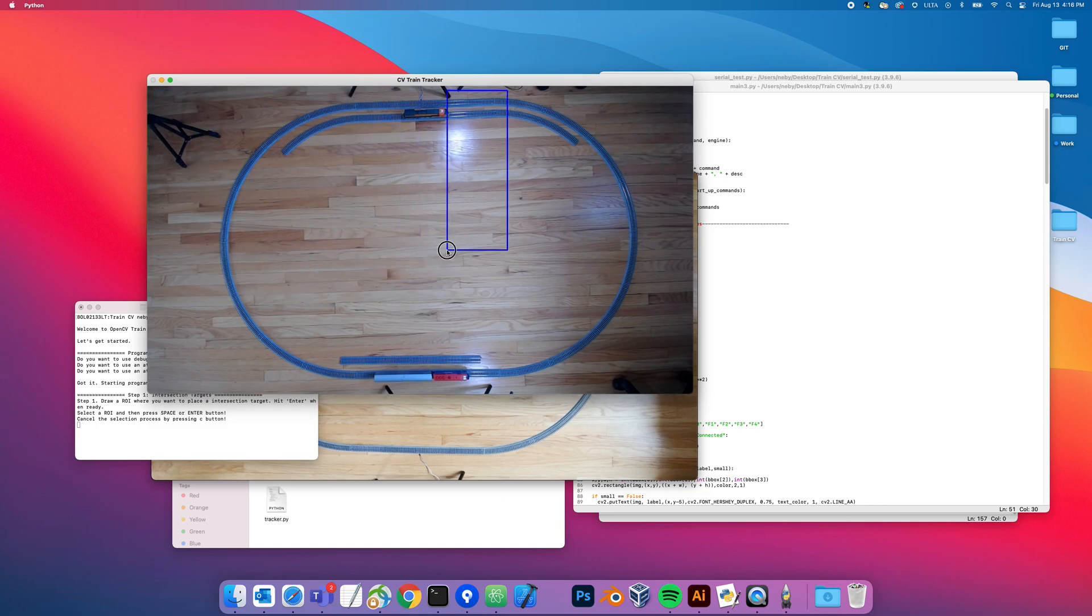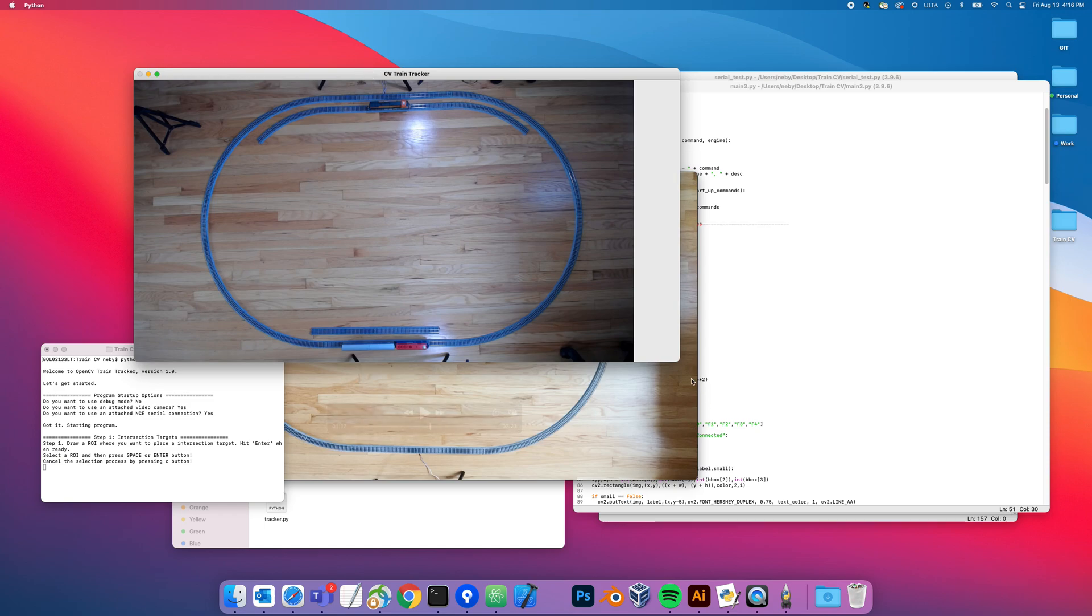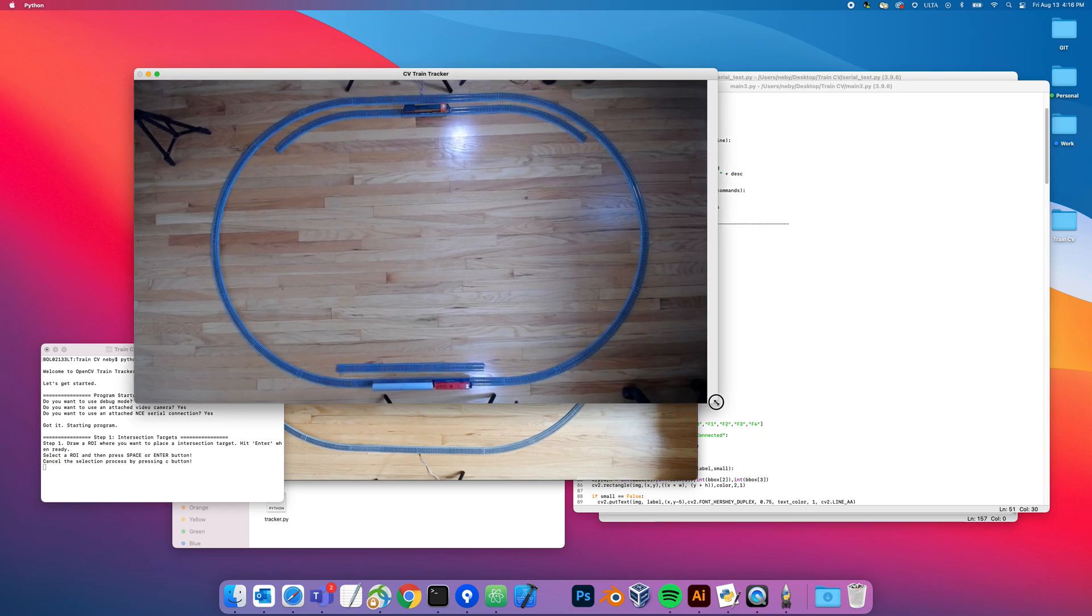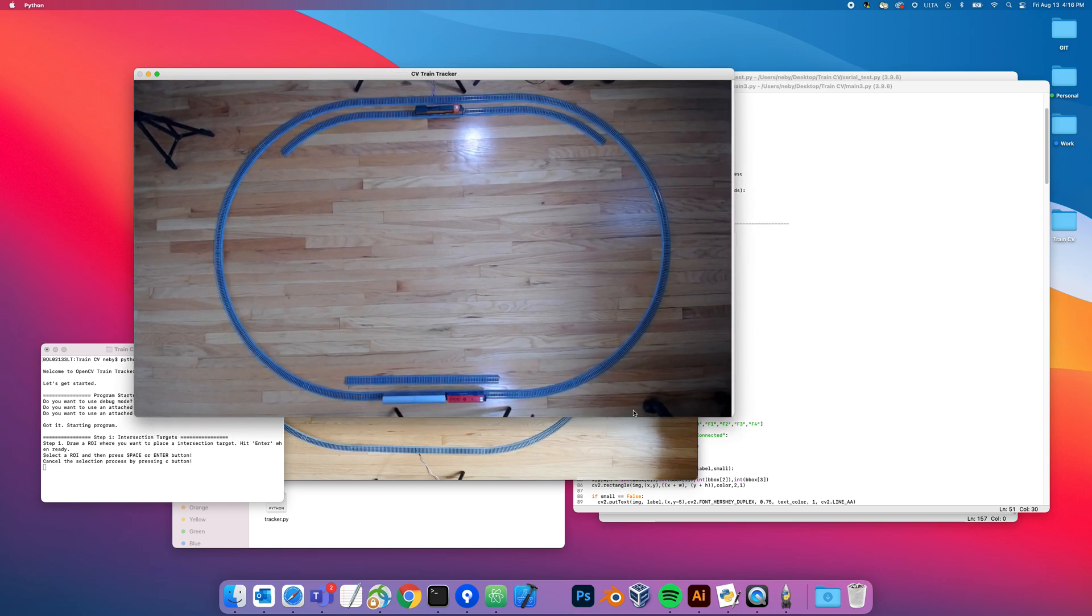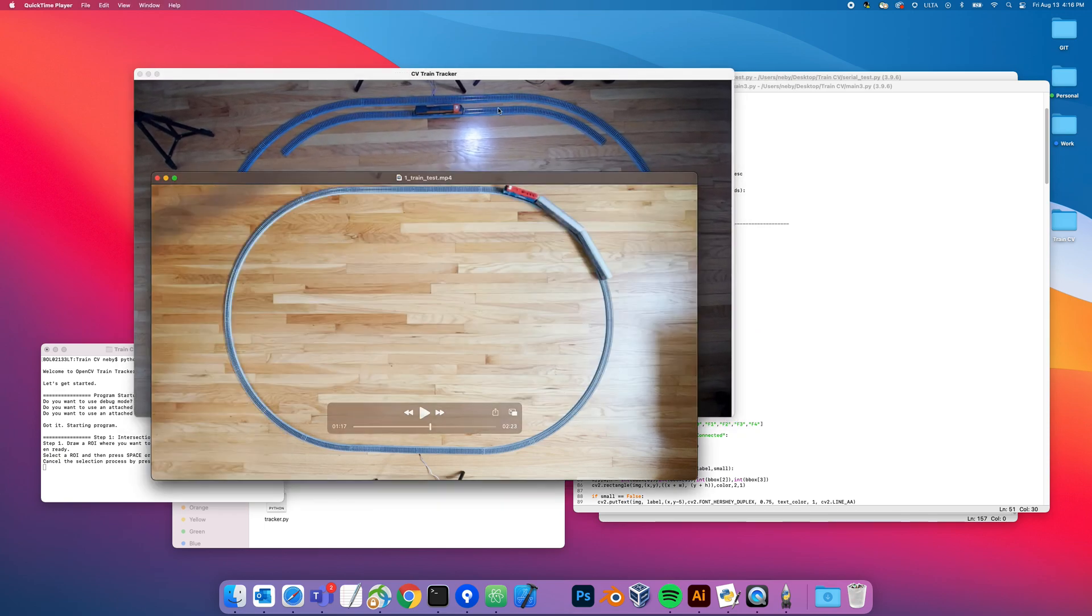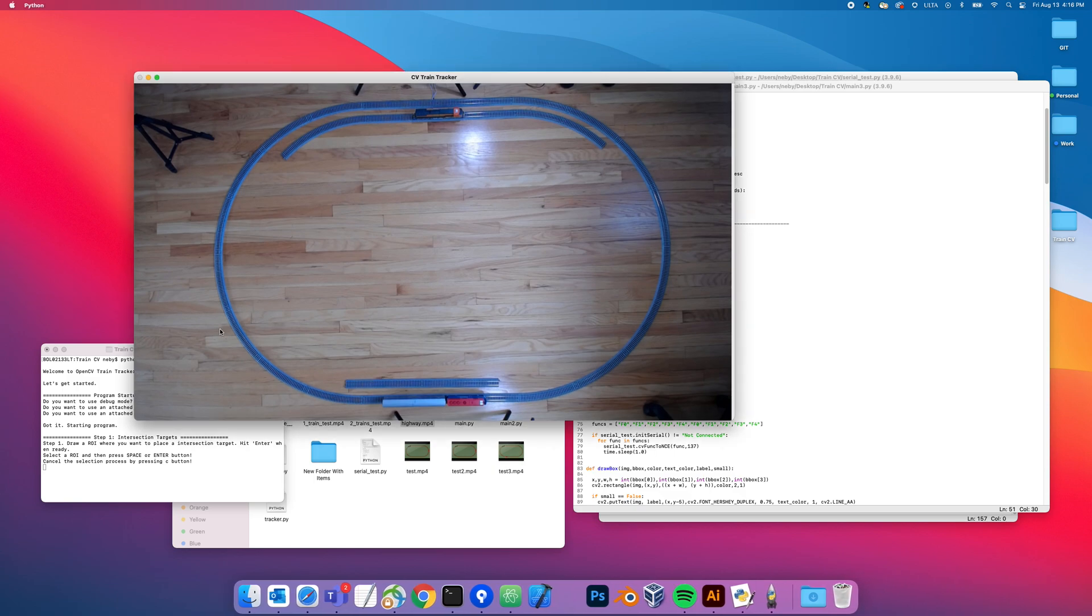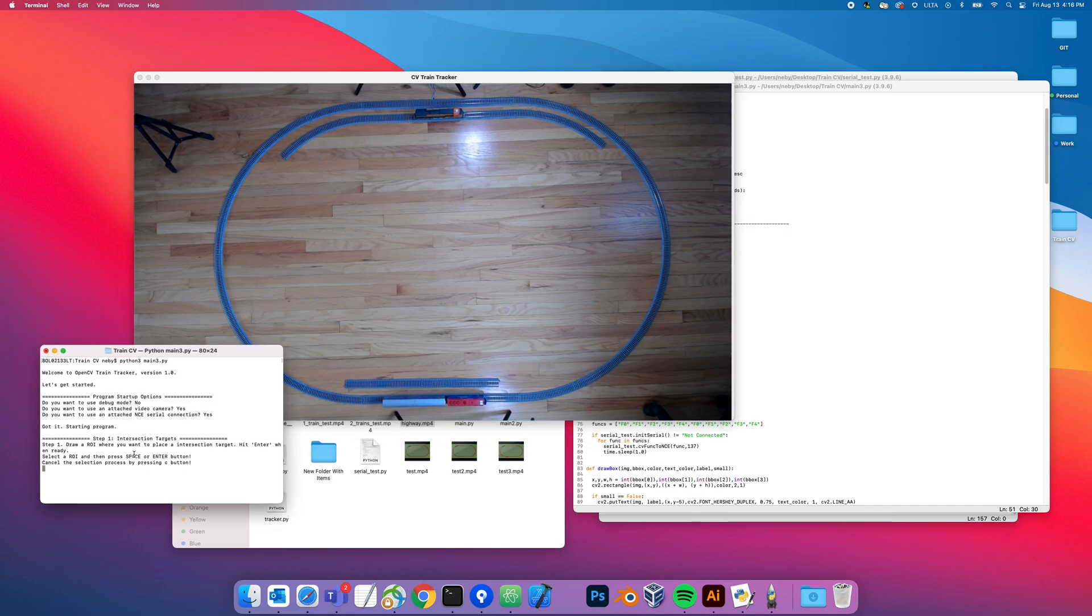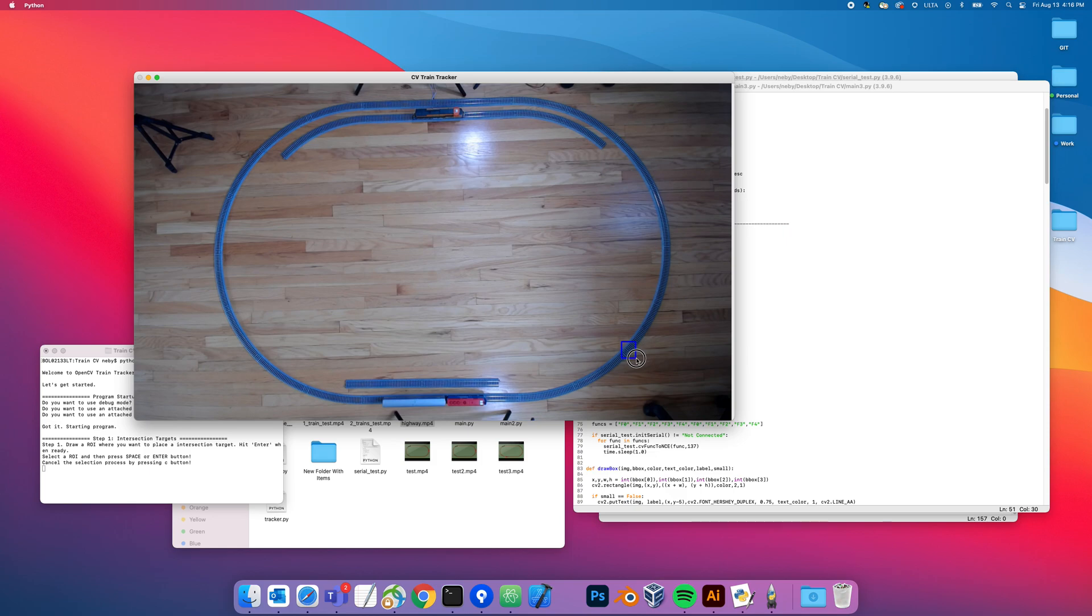Once you hit yes, it starts up the program and shows the camera view. Usually I would put my hand in front and say yes this is a live feed, but it's not live right now because this is a freeze frame doing ROI detection - region of interest. It says step one intersection targets, draw an ROI where you want to place intersection target, hit enter when ready. An intersection target to me is basically when the engine hits this target, it's going to fire a DCC digital command to the engine.